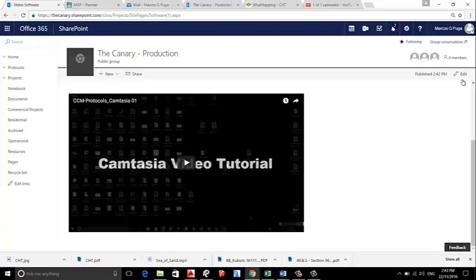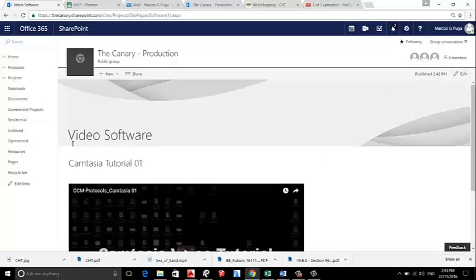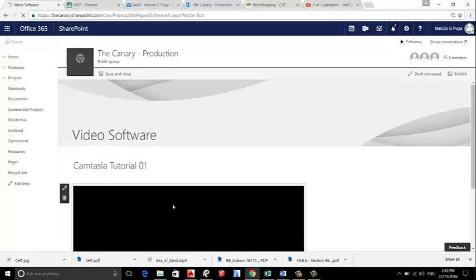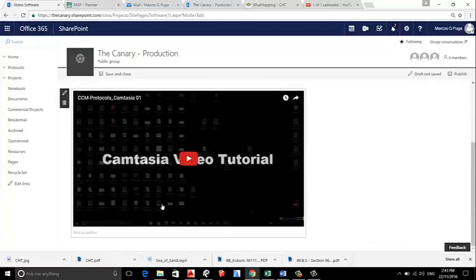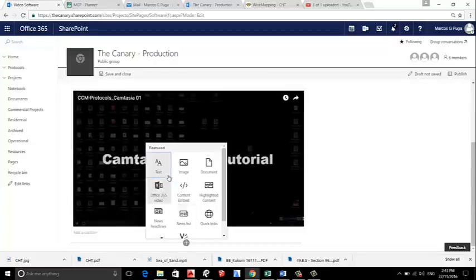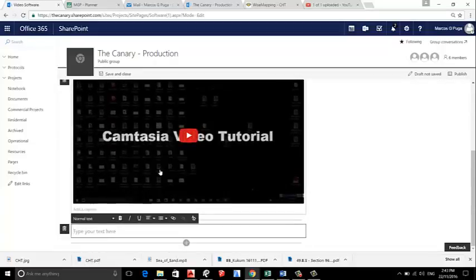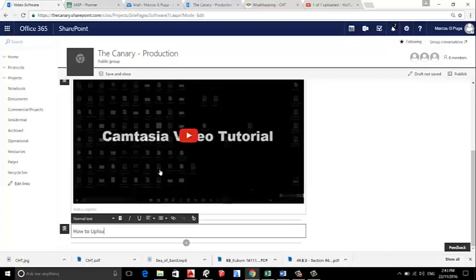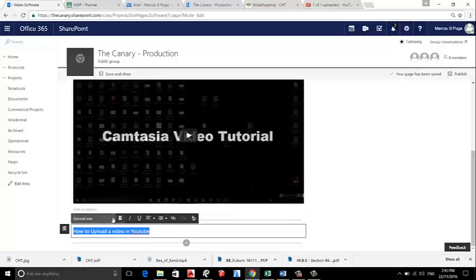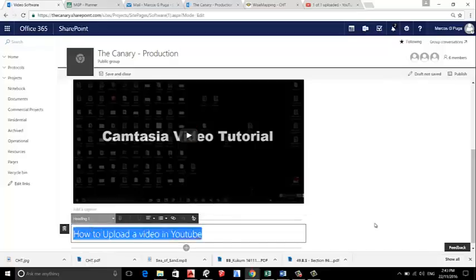So let's create another video. We are in the Video Software. We're gonna upload a video on YouTube, so we put the text 'How to Upload a Video on YouTube' and we set this text to be Heading One. Okay.